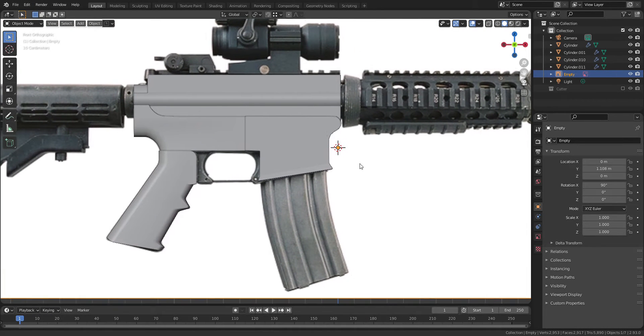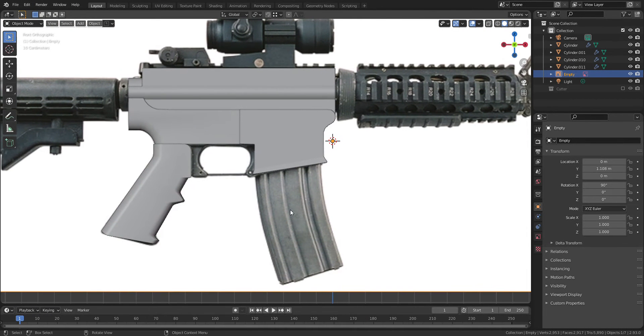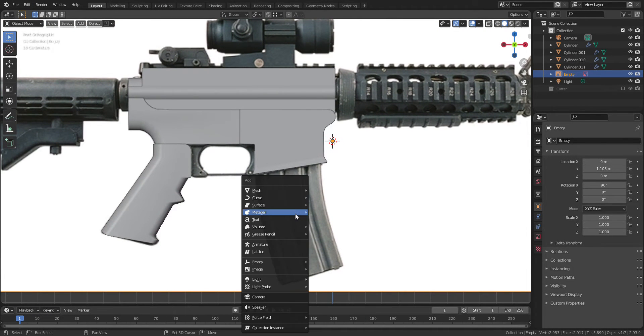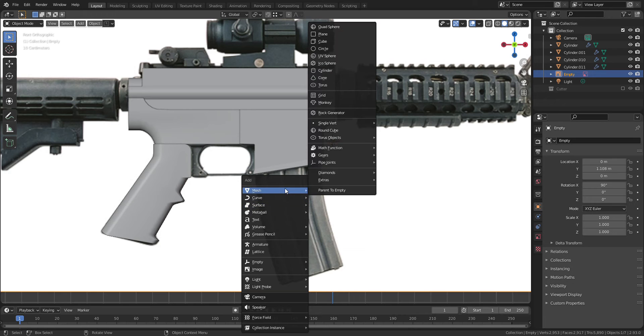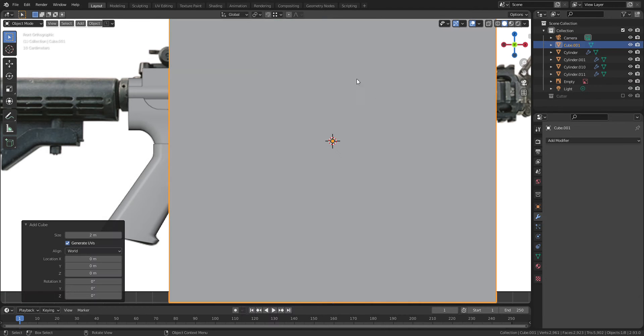Welcome back! This is part 2 and let's keep going. First, let's add a cube to model the magazine.